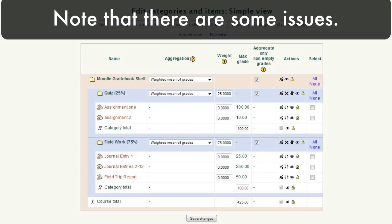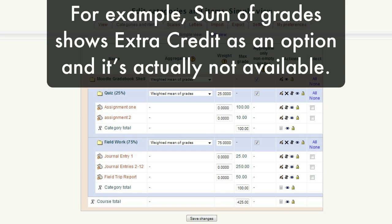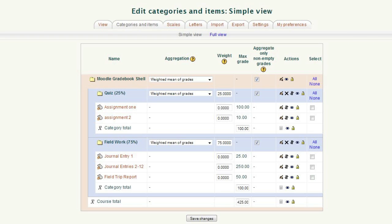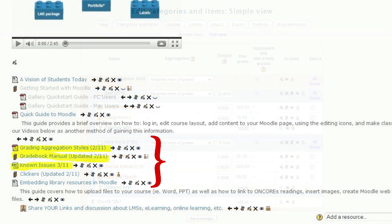Note, there are some issues. For example, sum of grades does show extra credit as being an option, but it doesn't work. This is one of the many known issues that's been reported, and we want to tell you about them in advance to avoid the potholes.